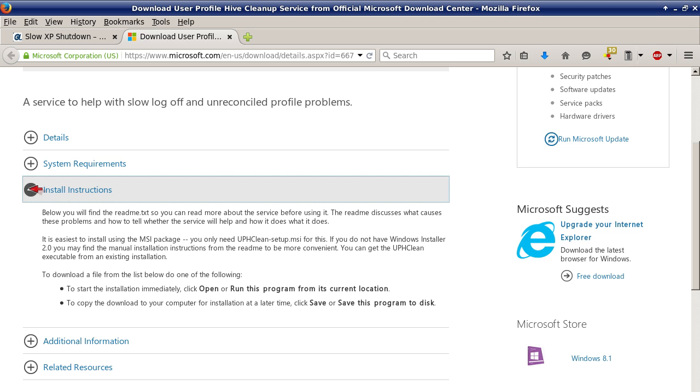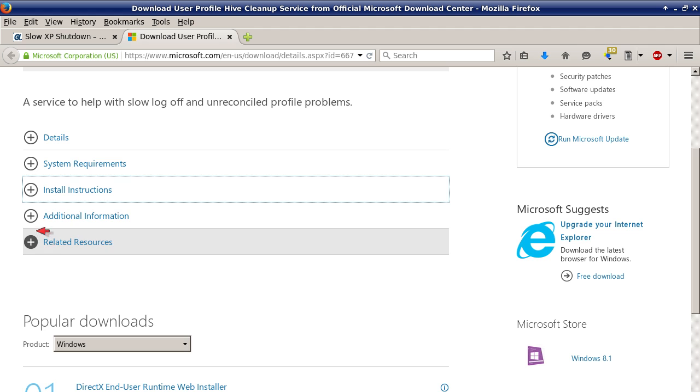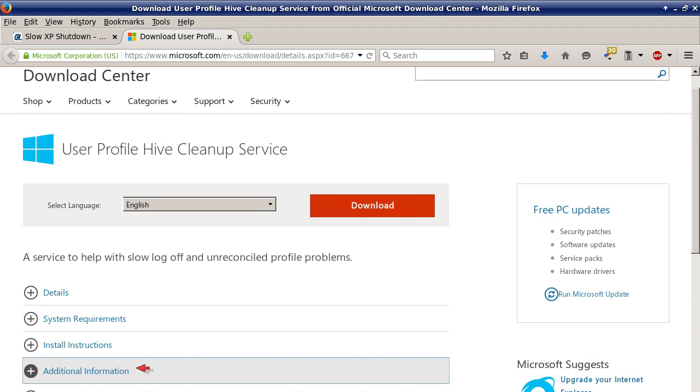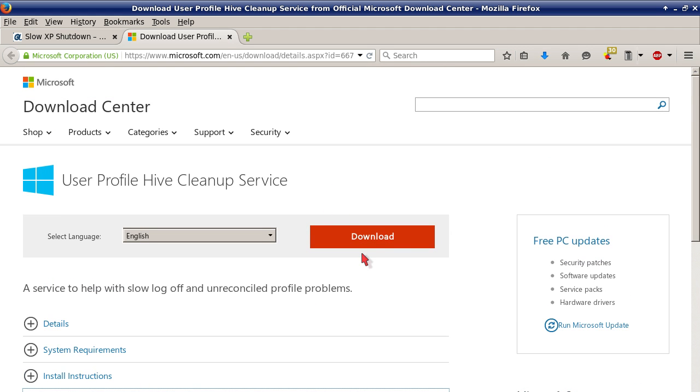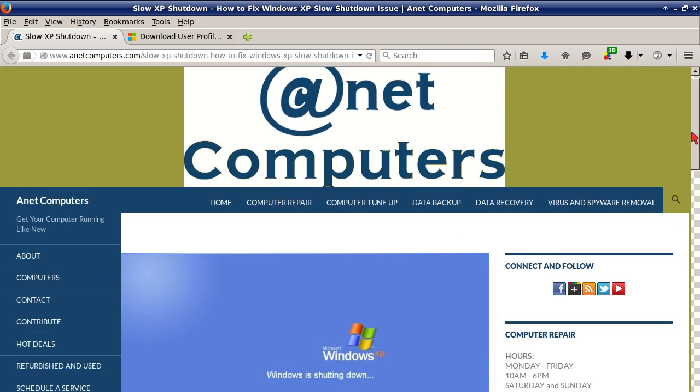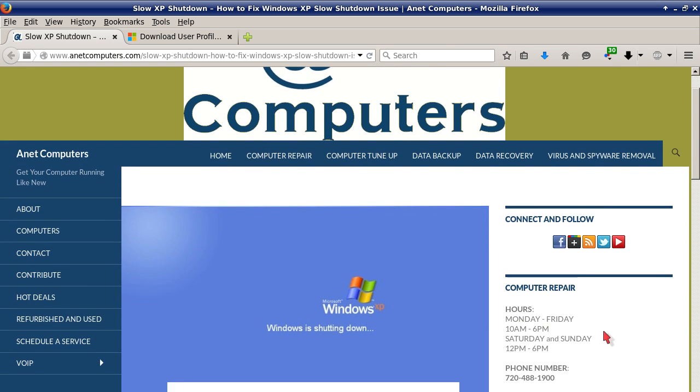There's additional information and here's a download link button. Hopefully this information was productive and fixes your issue where Windows XP is slow to shut down.